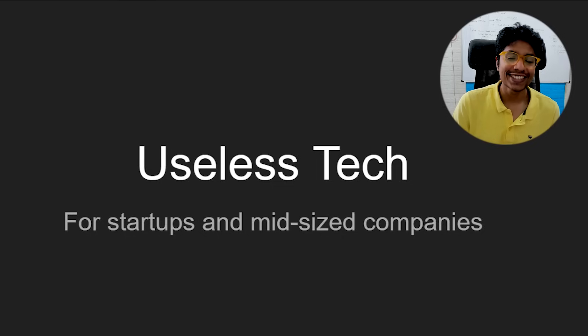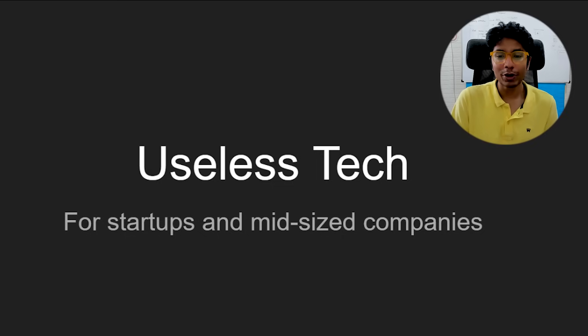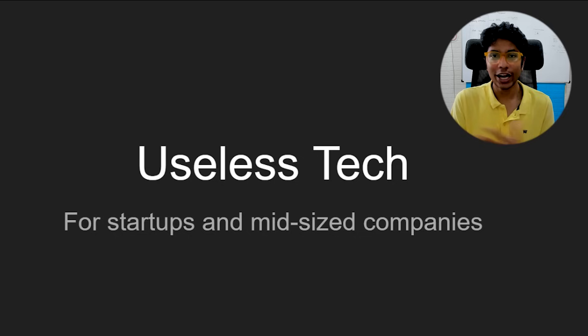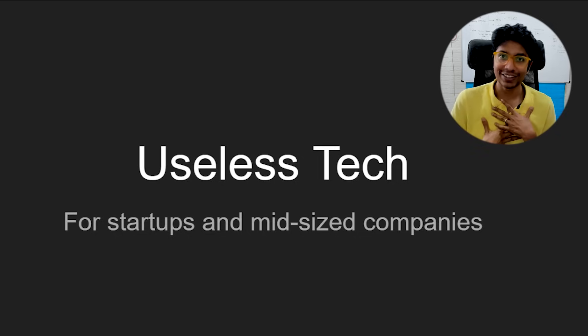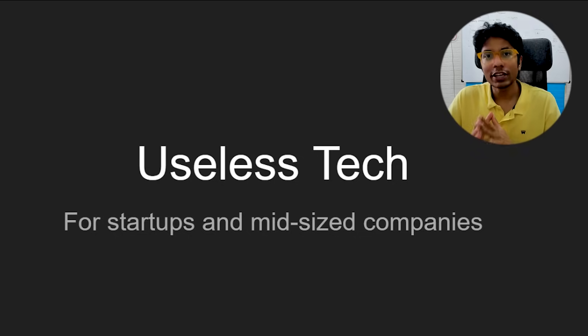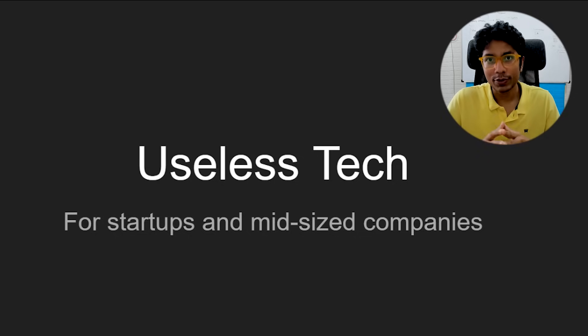Hi everyone, this is GKCS. In this video, we'll be talking about some of the less useful tech advice that is shared amongst all of us engineers, especially for startups and mid-sized companies.